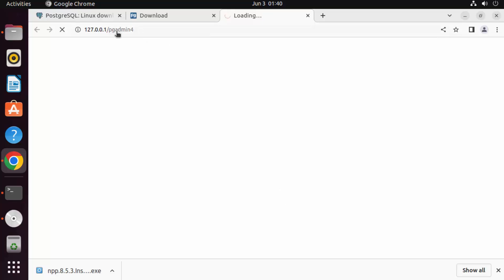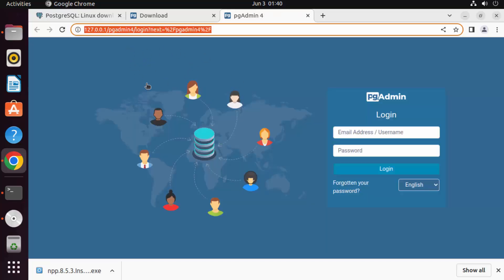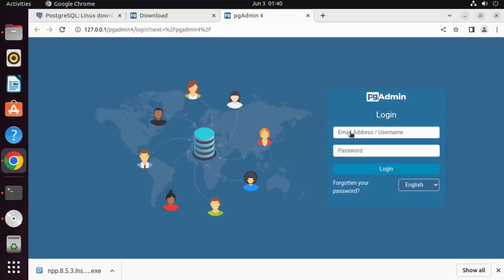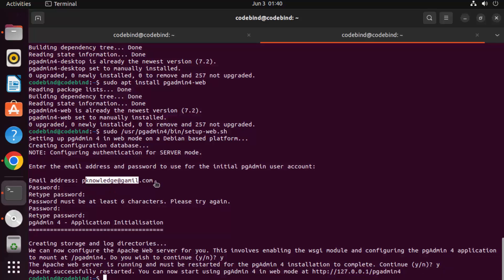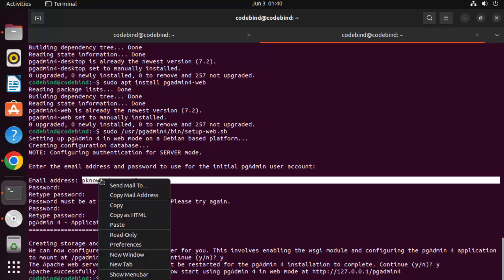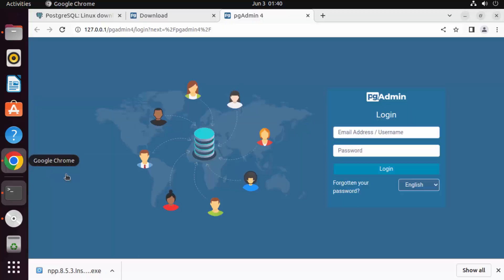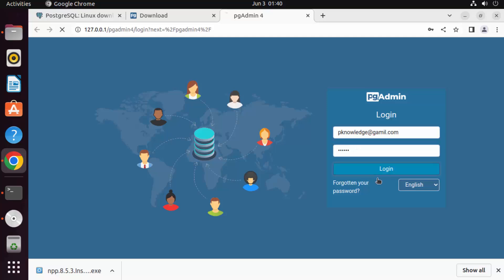You can see pgAdmin is starting in the web browser. Enter the same email and password you set during configuration. I've given a fake email here, so don't try to contact me on it. Enter the password and click Login.